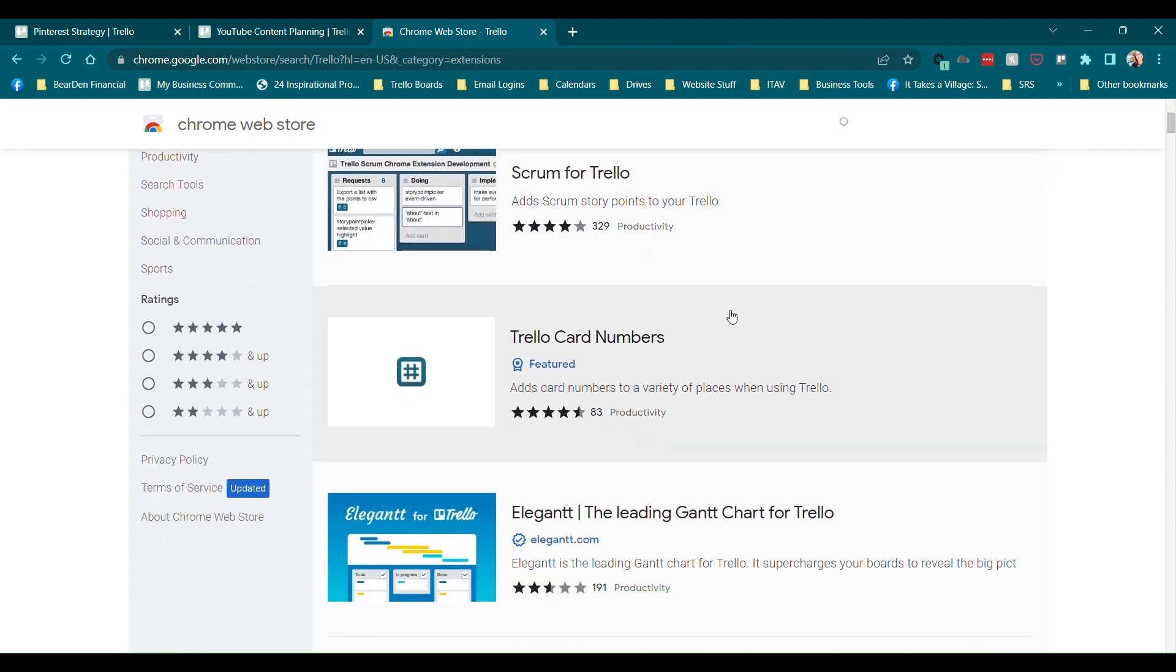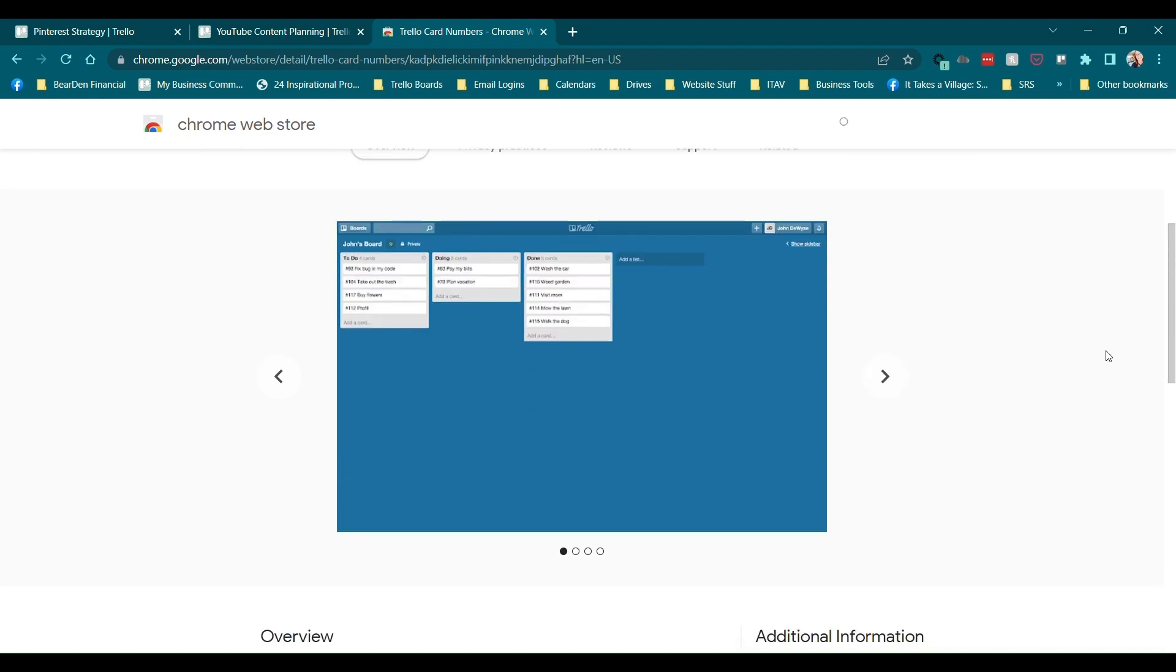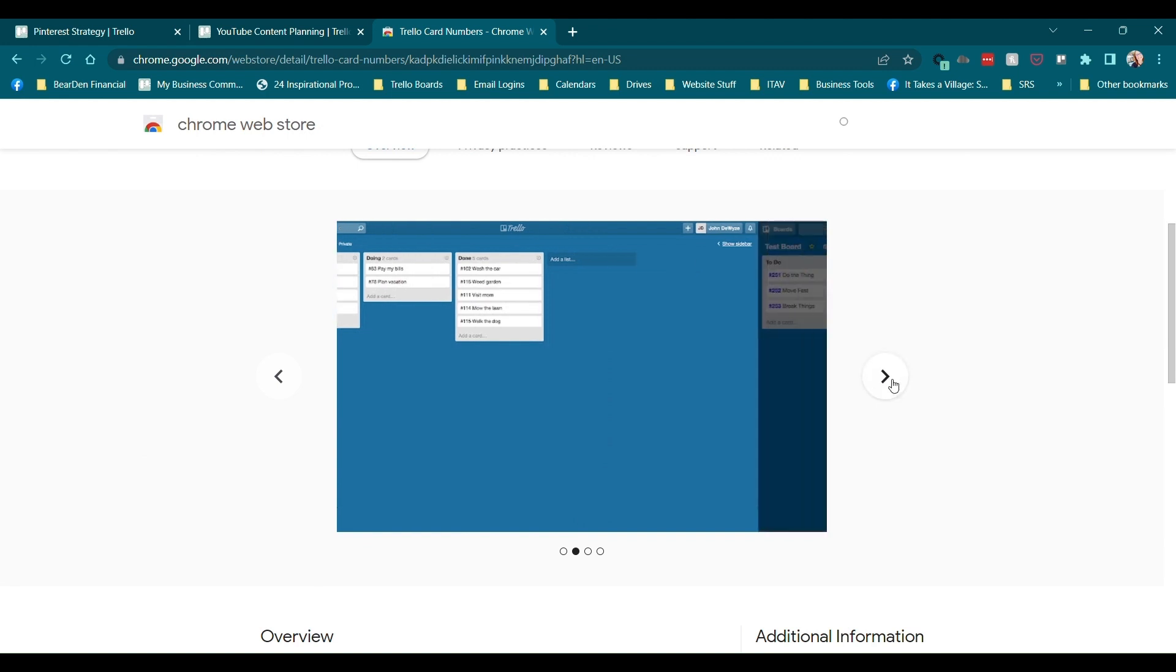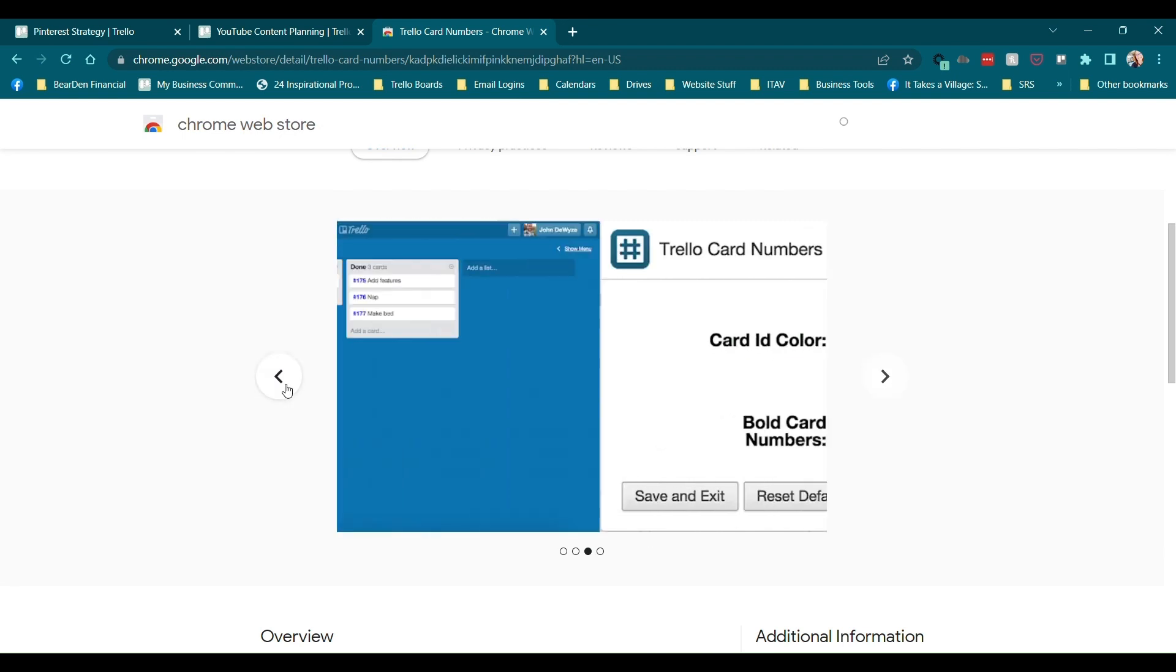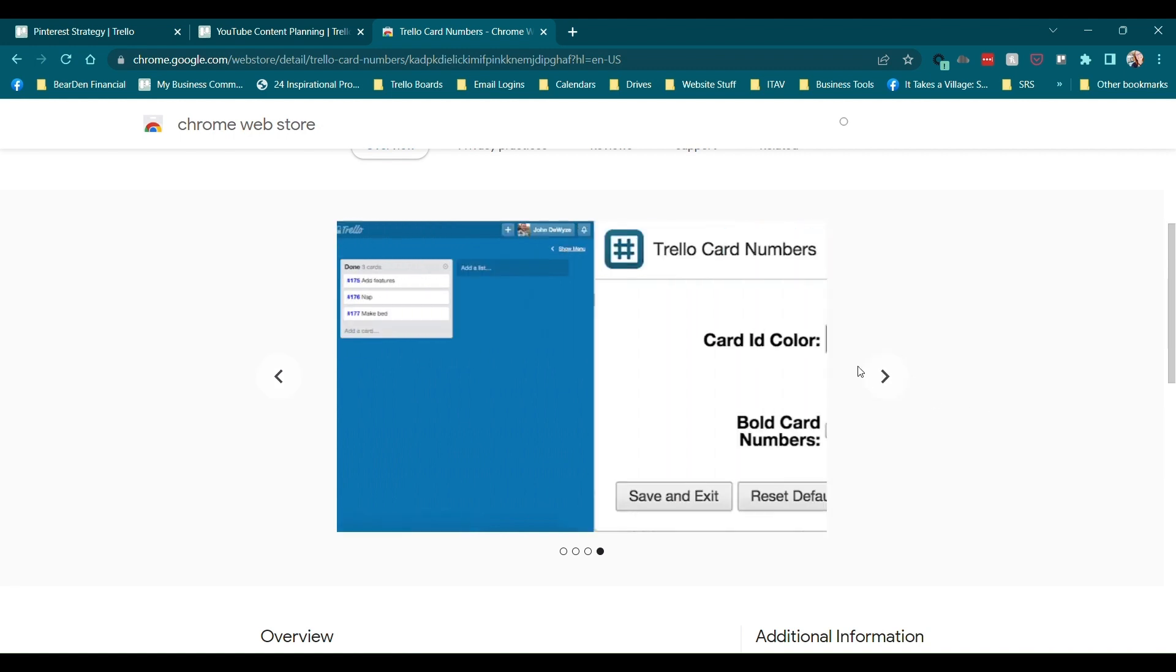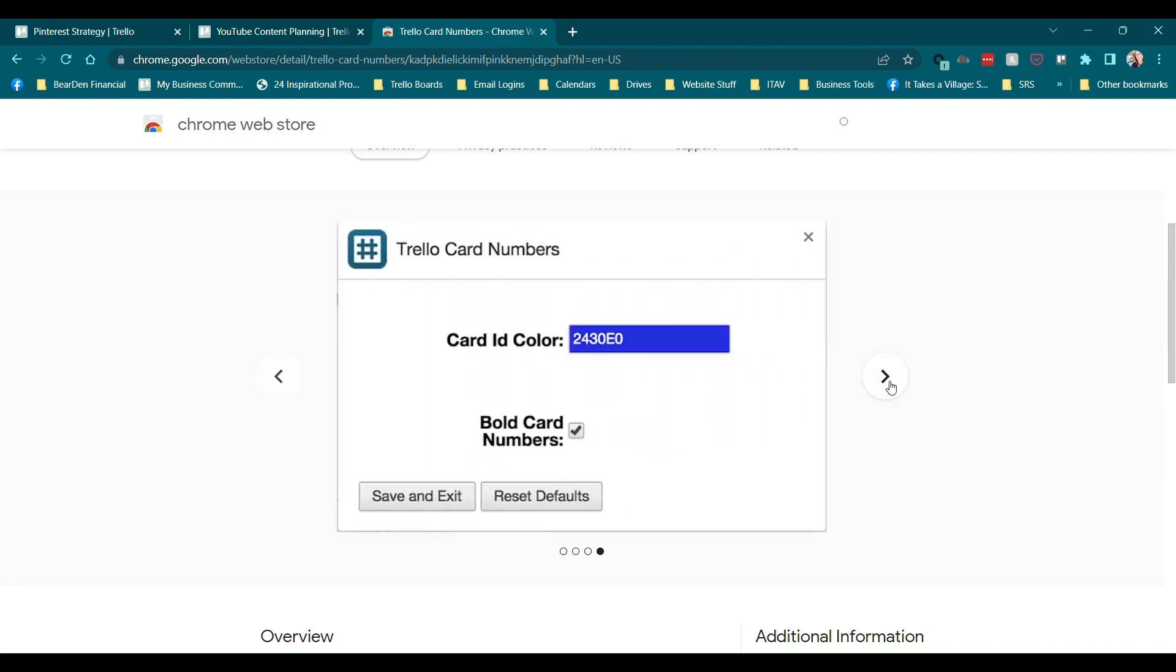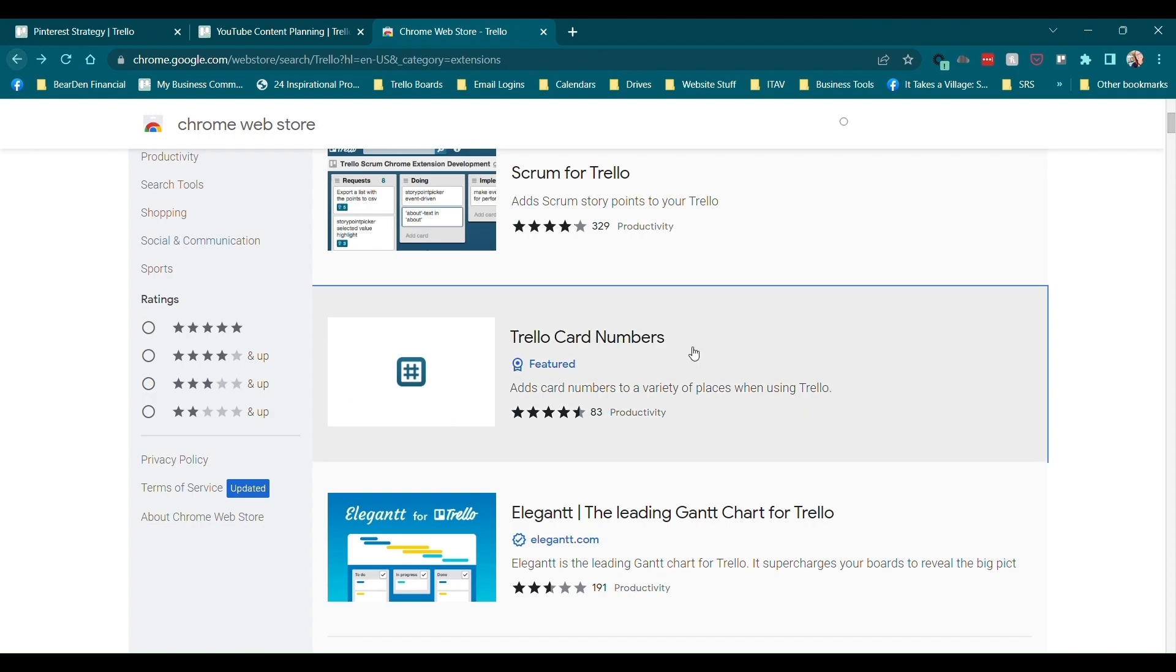Trello card numbers adds card numbers to a variety of places when using Trello. Let's see. What would that look like? So I see here that we have numbers on the cards, but why do we care? Card ID color so we can change the color of the ID number because if you saw here they were blue, right? So they really stood out and then we can also bold or unbold it. So it's for when you're like talking about something. So like if you wanted to treat this like a ticketing system, you could have a card created and then that number that it adds to it would just be like the ticket number. So it's a reference number. So that's useful. But if you're by yourself, you're not working with a team, not a whole lot of use for that.